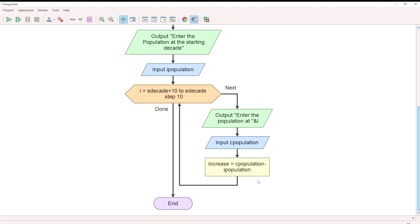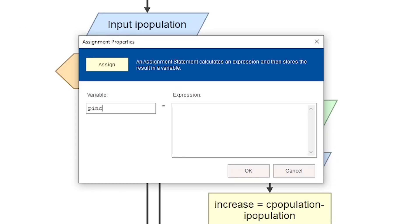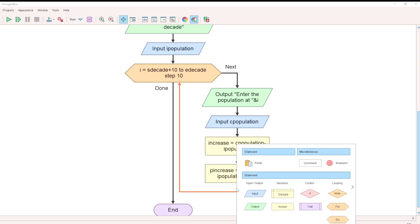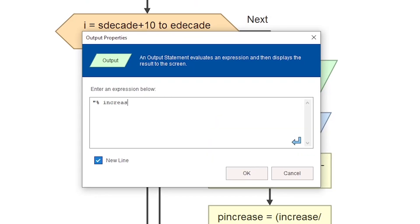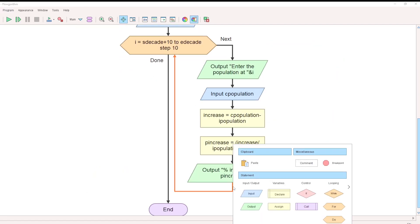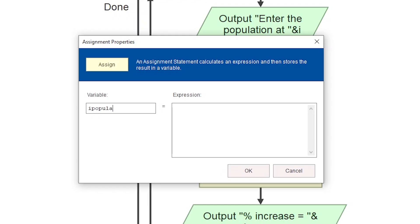The increase is calculated as current population minus the previous decade's population. Then calculate percentage increase in the next assignment block: p_increase = (increase / i_population) × 100. Display the result using an output block showing the percentage increase. Then update i_population by assigning i_population = c_population for the next iteration.